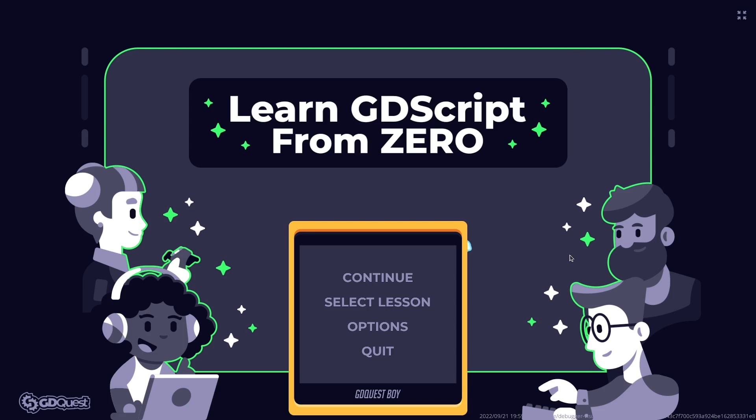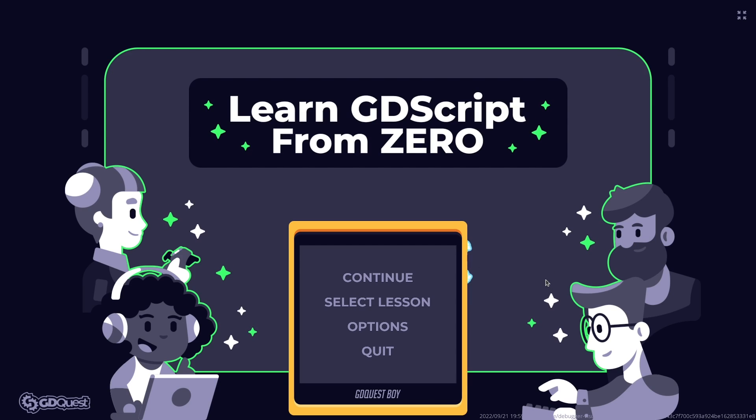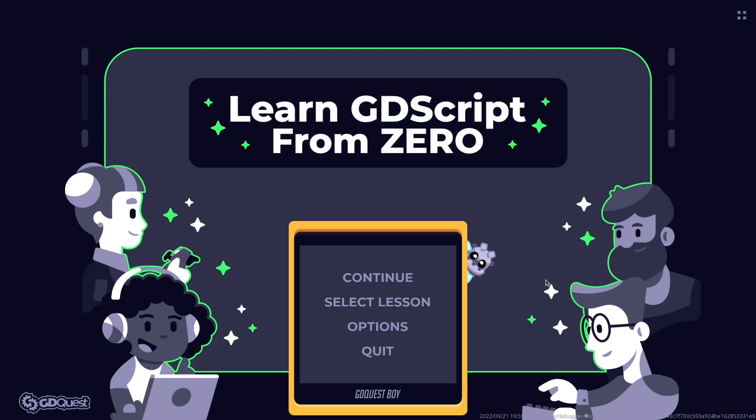We made a free and open source app that teaches you Godot's GDScript programming language and it just got a big new update.